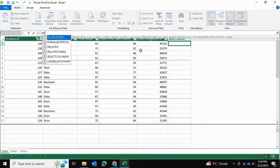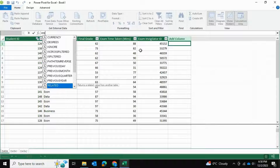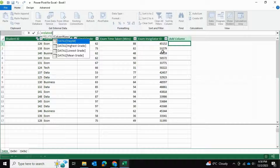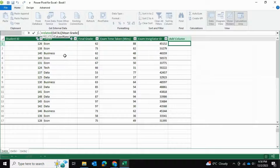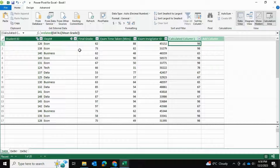In this data table I'm going to determine the average grade for the department. I'll type equals RELATED, open bracket, and select Data1 mean grade, then close the bracket. That gives us the average grade for this department.